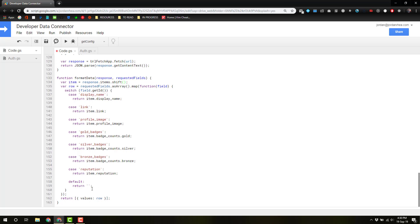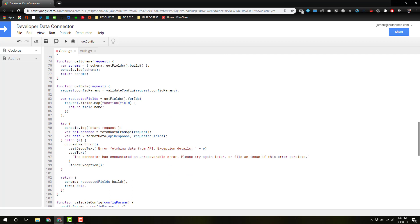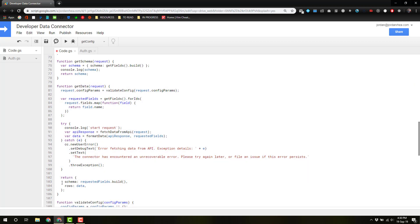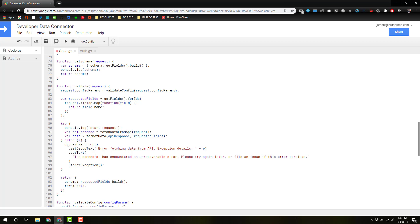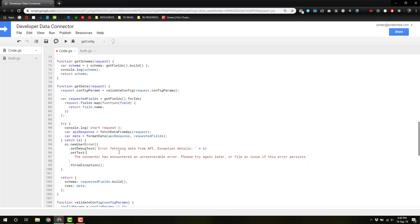And if all goes well, we're returning that. If something has gone wrong, it's going to actually return this error.